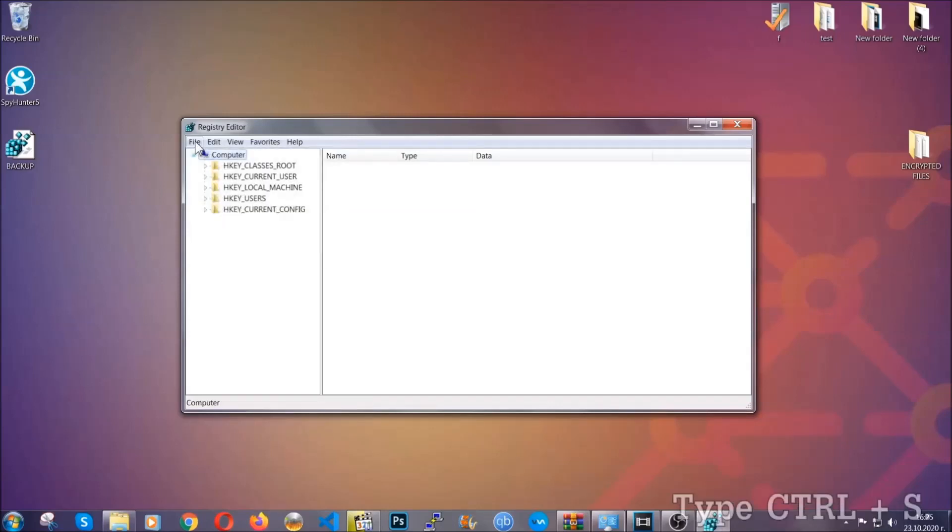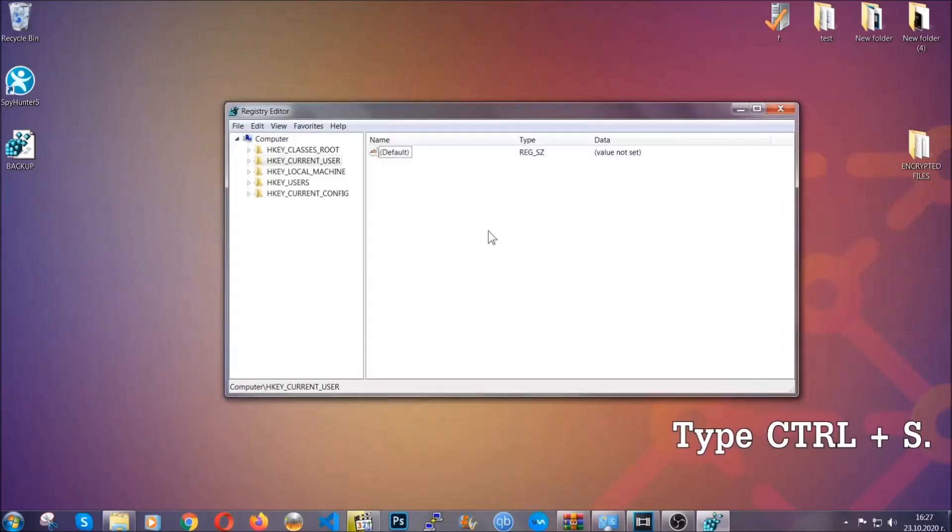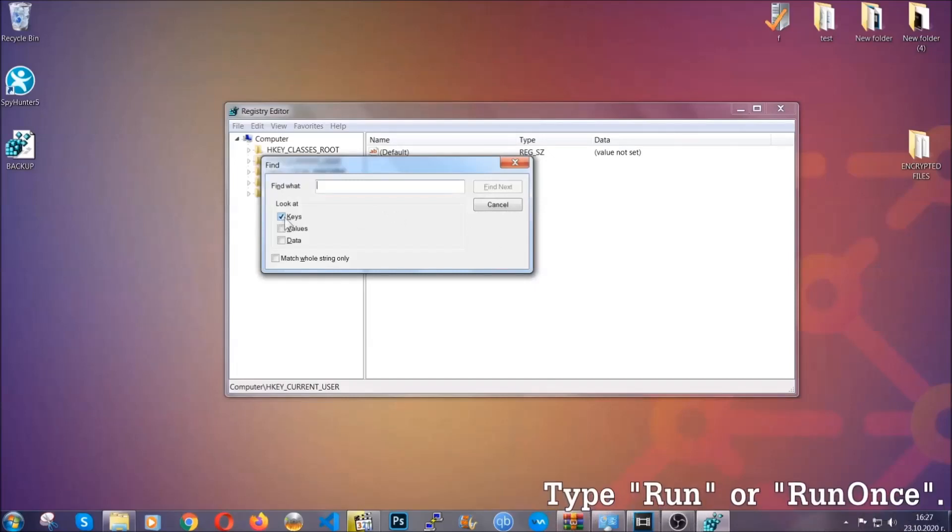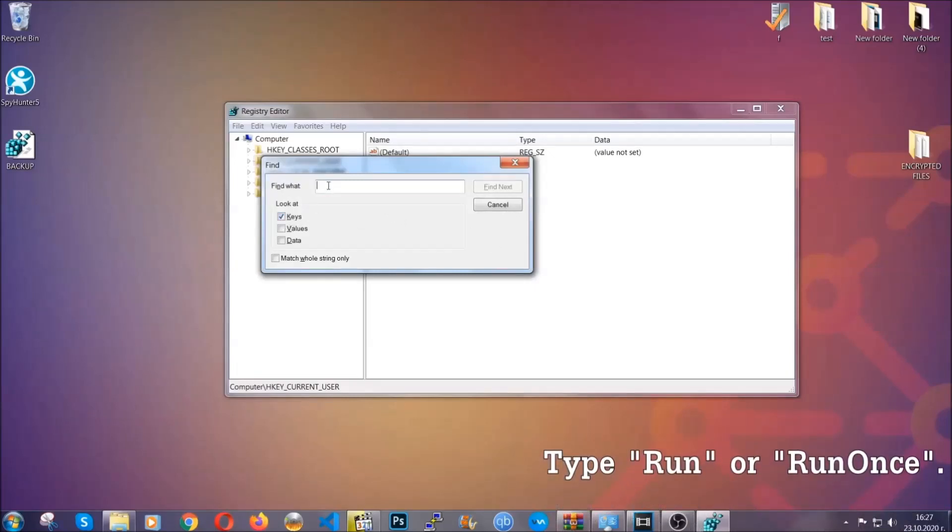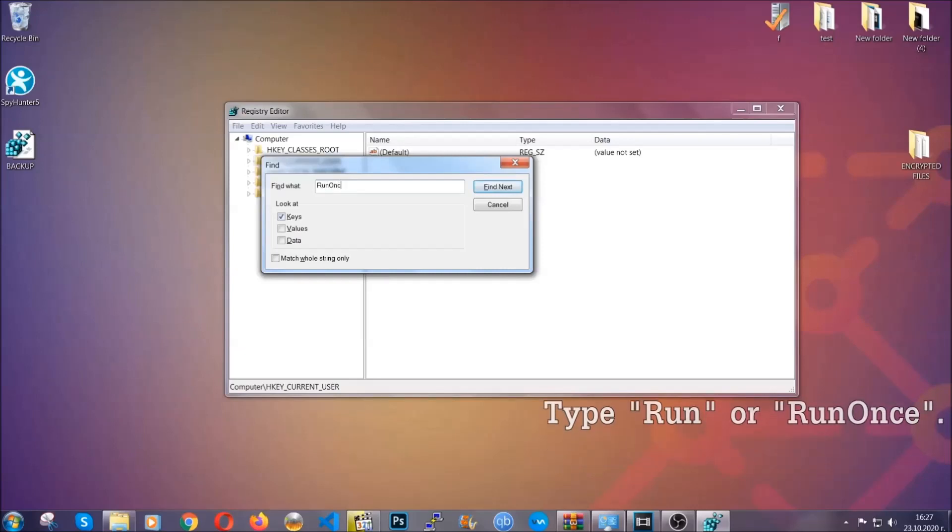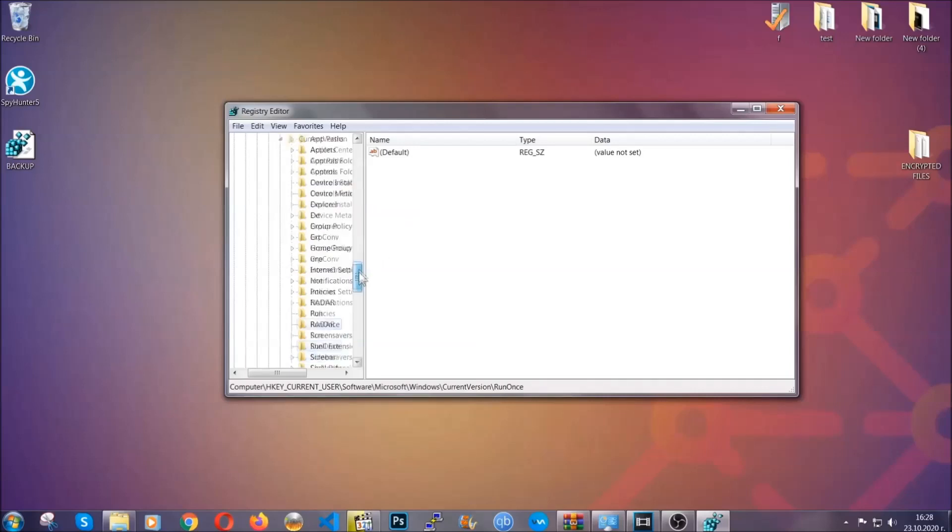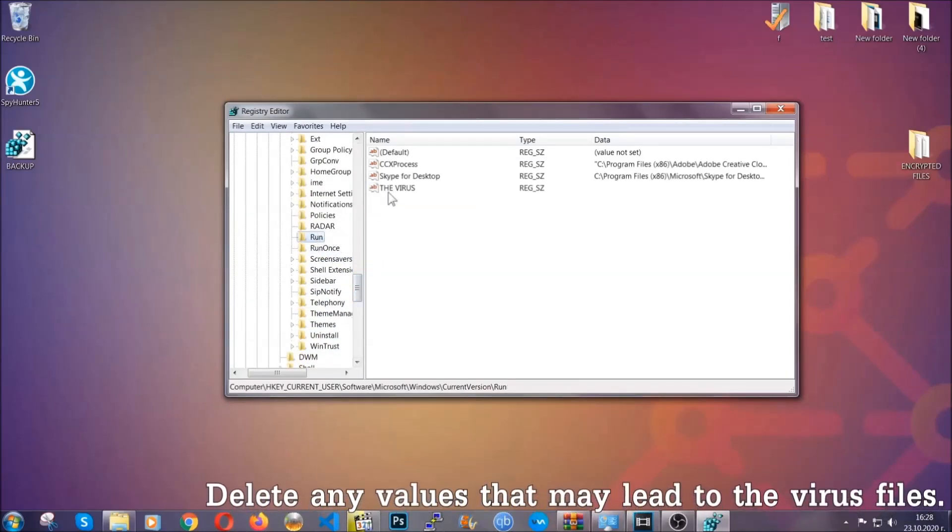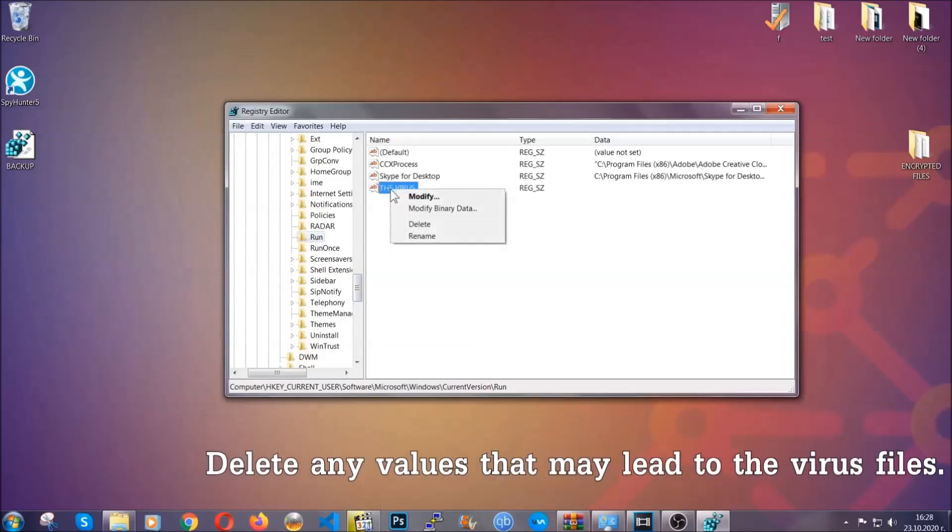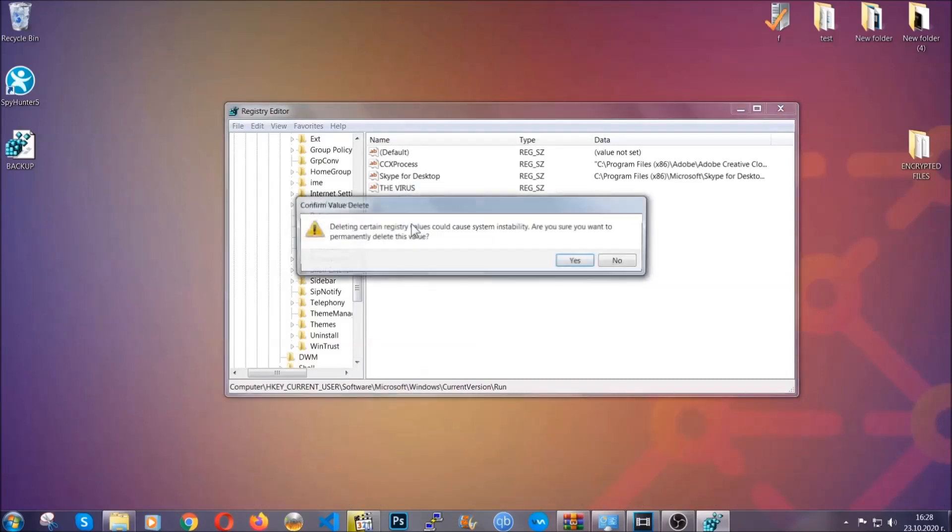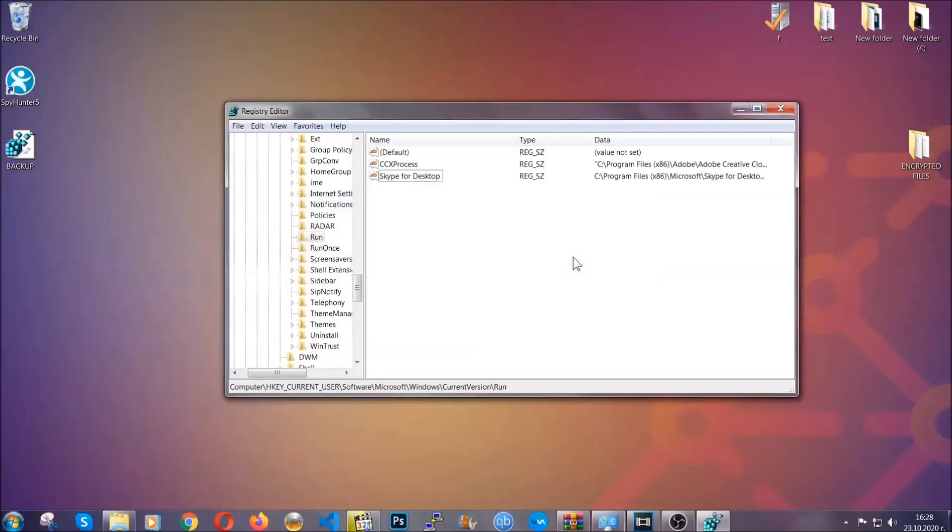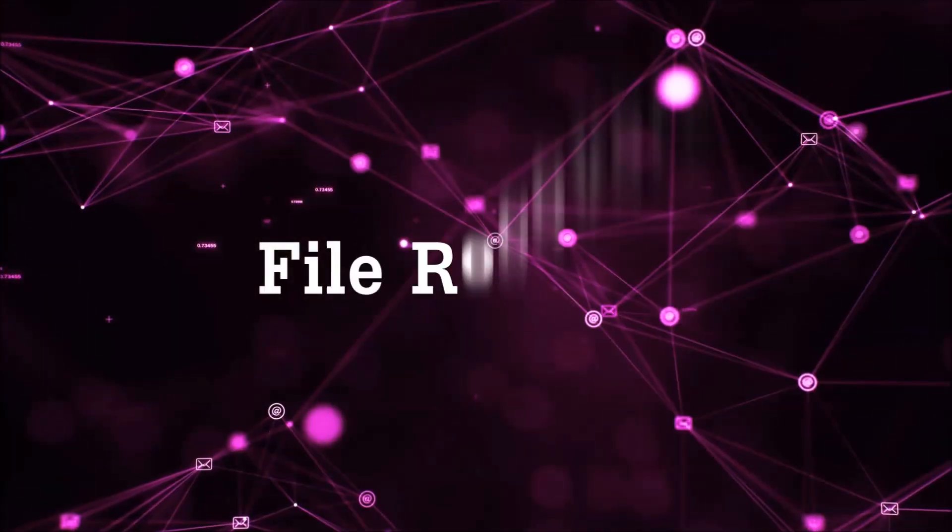So now we're going to be looking for a specific key. Press Ctrl and S to open the search bar. To do that, you're going to mark only keys. We're looking for keys specifically here, and then you're going to type run or run once. It's going to find next, and it's going to find the run and run once keys which usually contain a value of the virus. You can right click on the virus and then delete it, or you can right click it and then modify it to see the location of the virus file. It will help you find the file. So don't be in a rush to delete the file. And that's it. We've taken care of the threat.